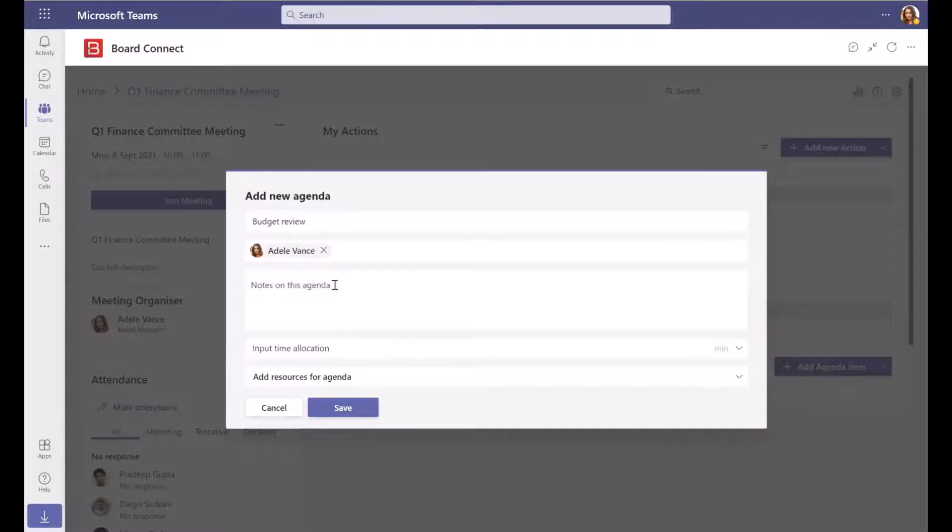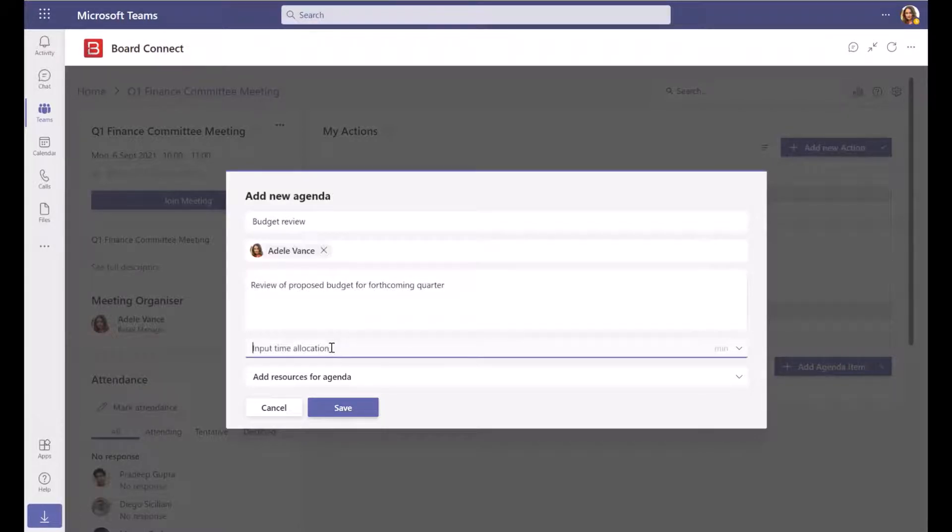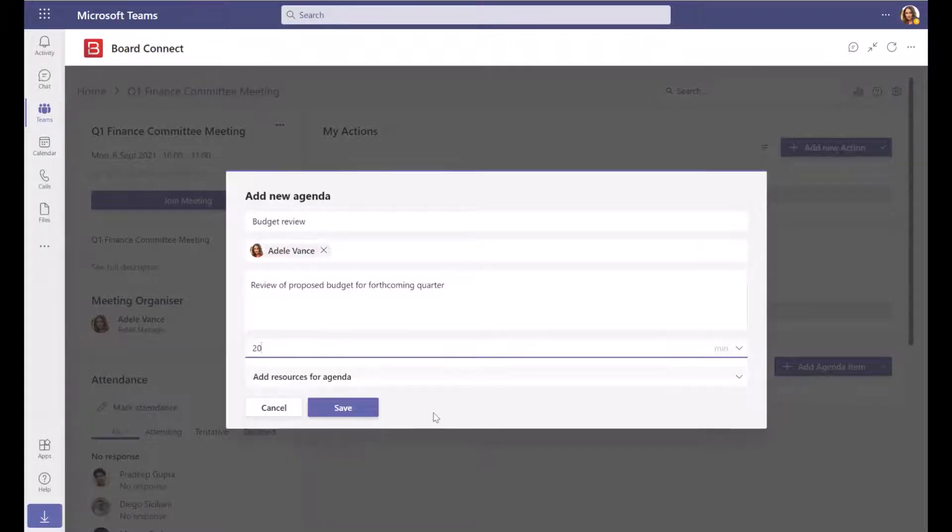Optionally add notes about the agenda item, and select how much time to allocate to the item for discussion in the meeting. You can choose from the drop-down selections or type a custom value.